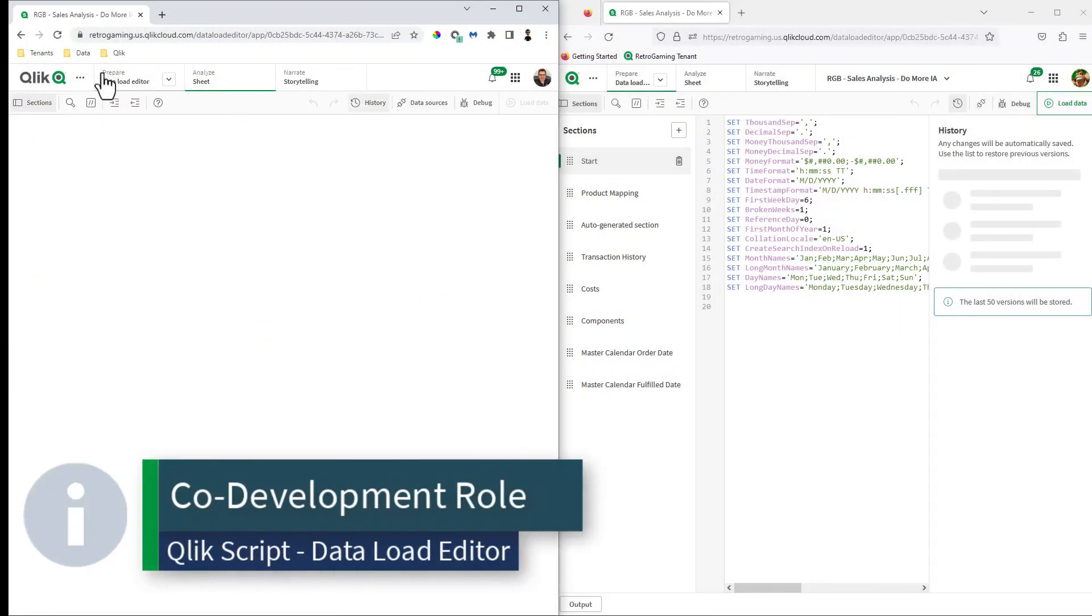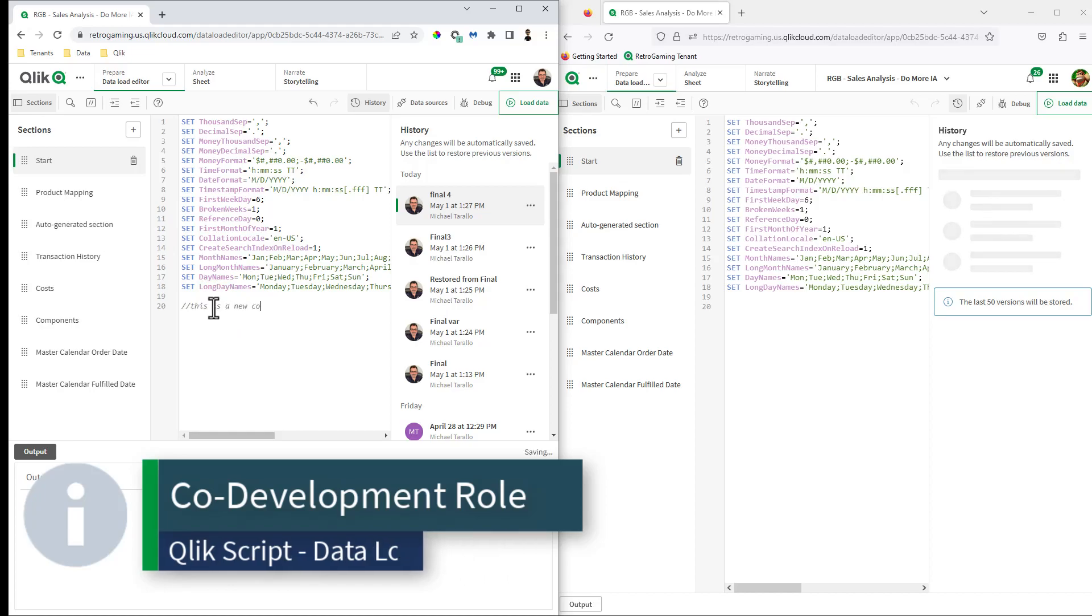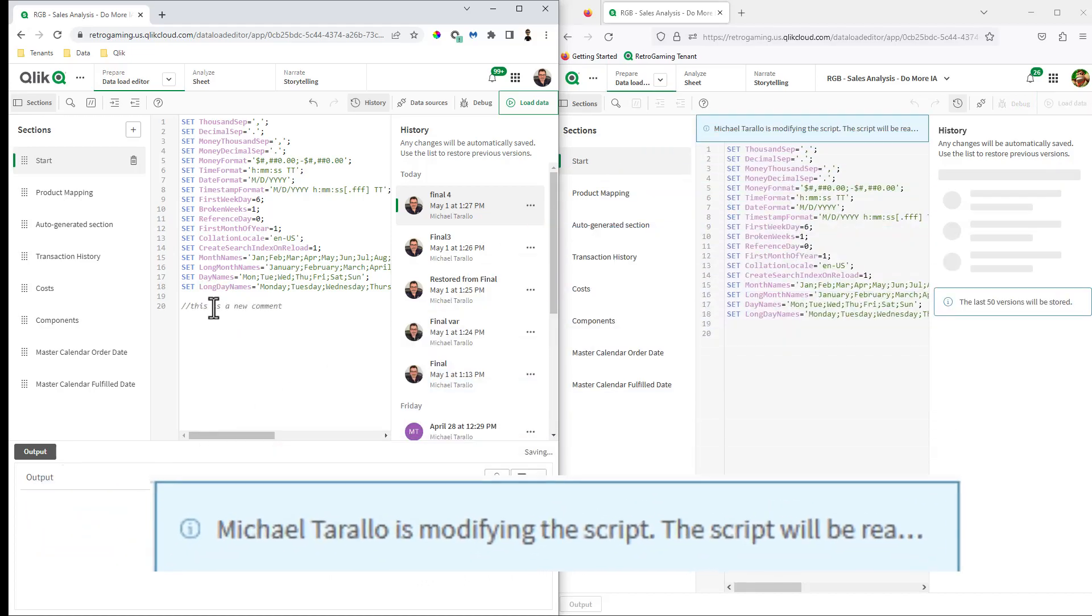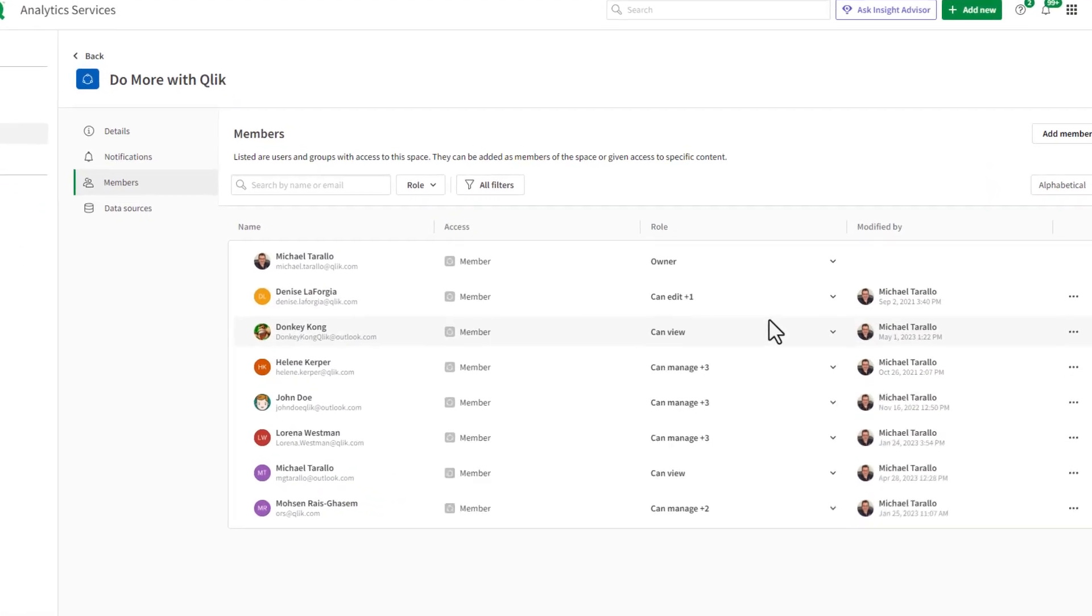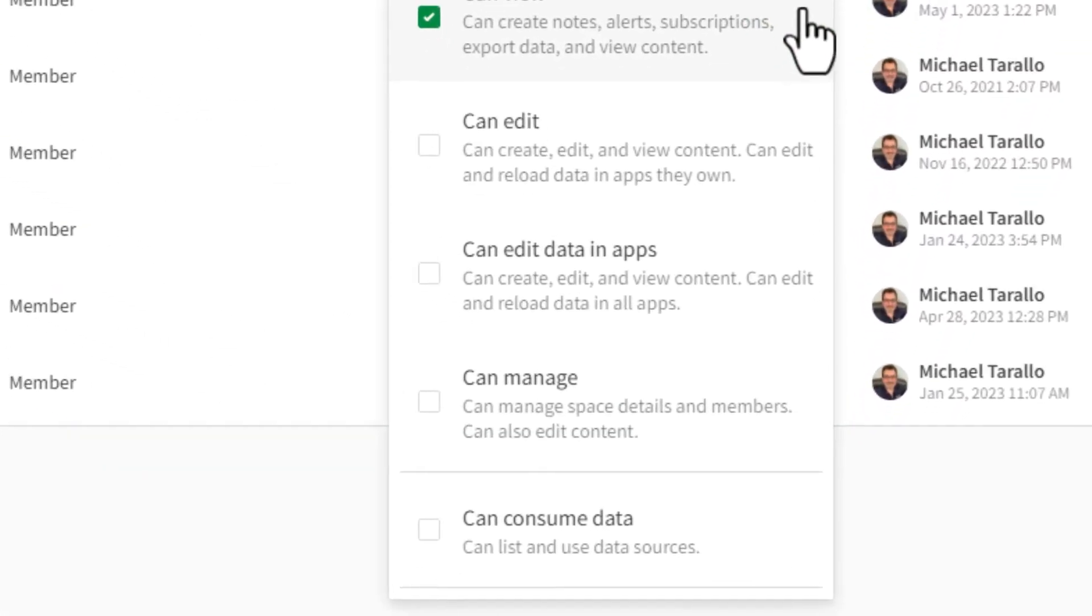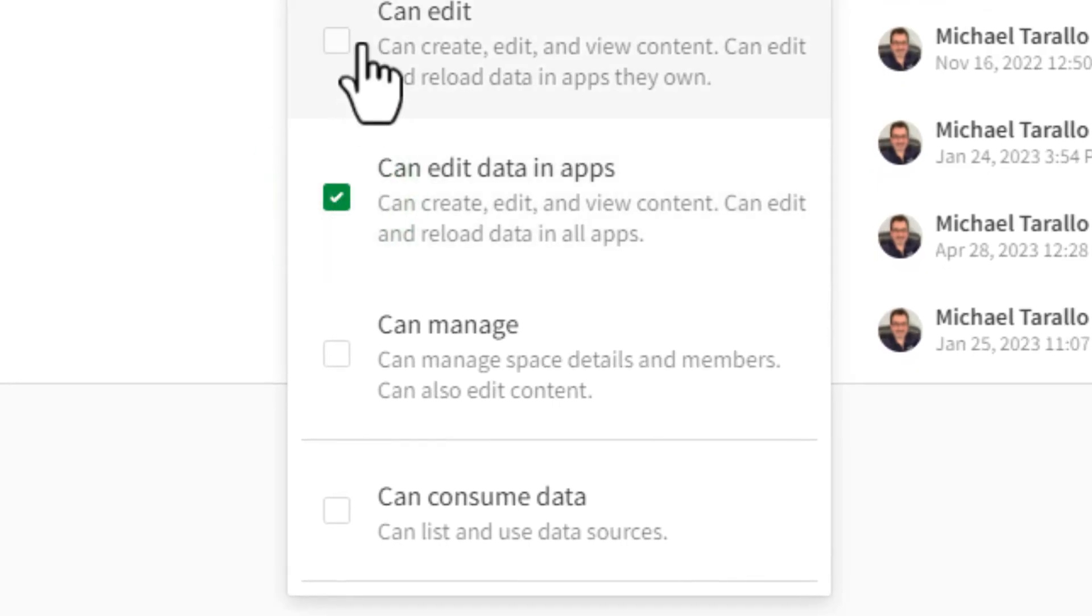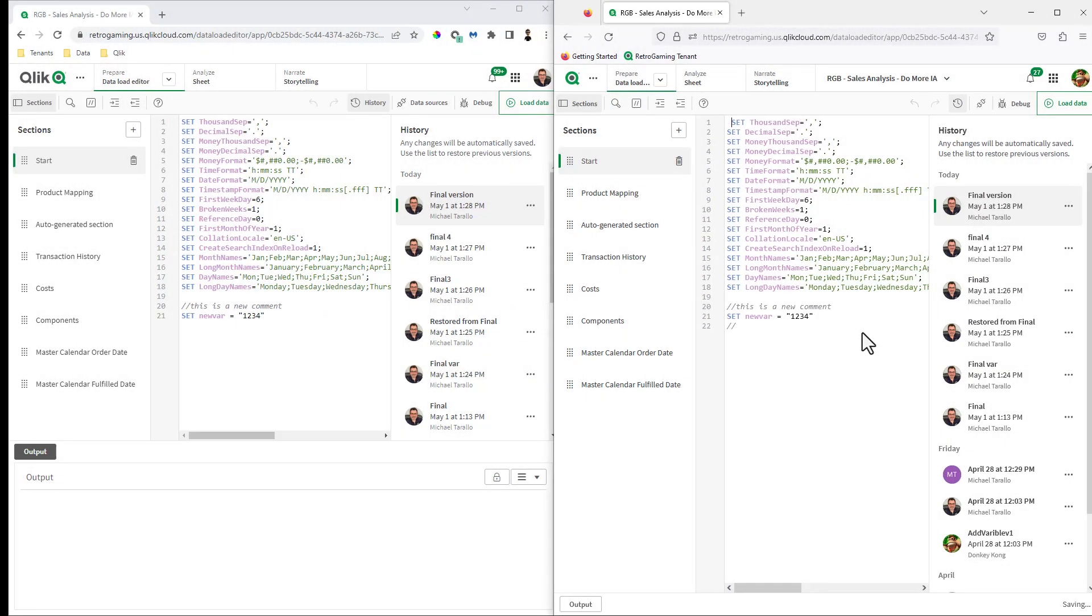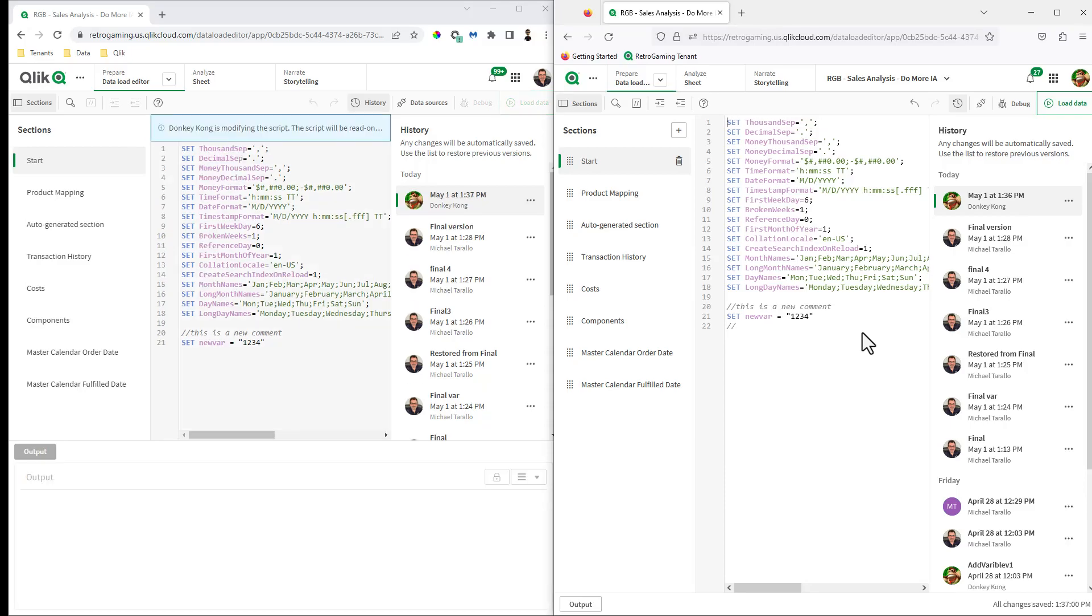We are improving collaboration for development teams by introducing a new role for users so they can co-develop with script in the data load editor. There is a new role for users and groups which allows them to edit data in apps. Setting this role to a member of a shared space will enable them to co-develop Qlik script in Qlik Sense apps.